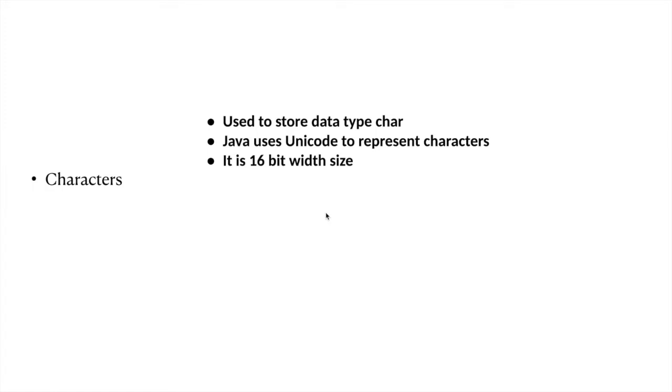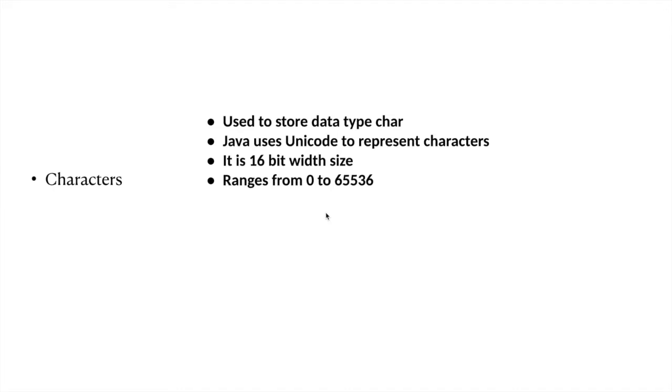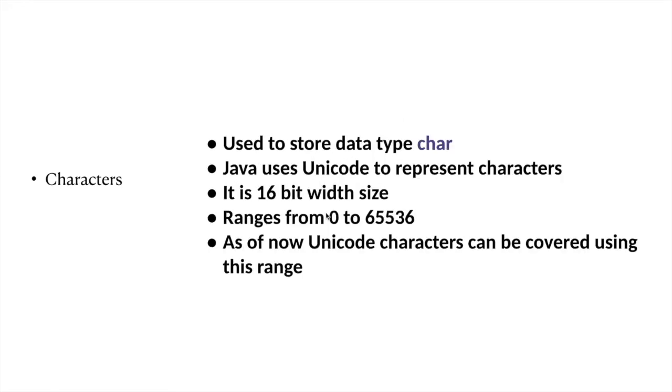As of now, it can handle all of the languages available in the world. We will see later how we can manipulate characters. A character ranges from 0 to 65,000, and each number has its own specific character assigned to it. Let's go to our IDE and exercise on characters.